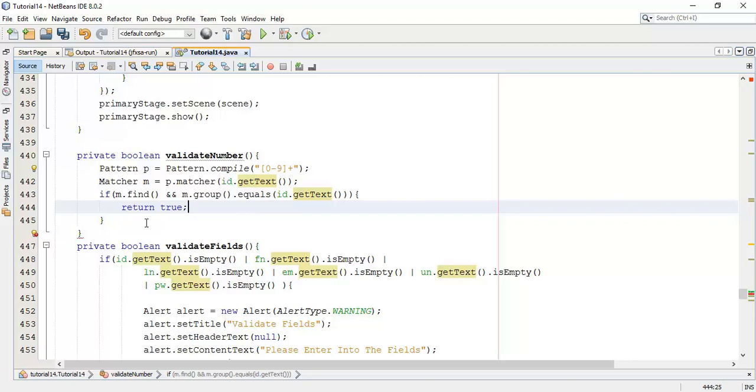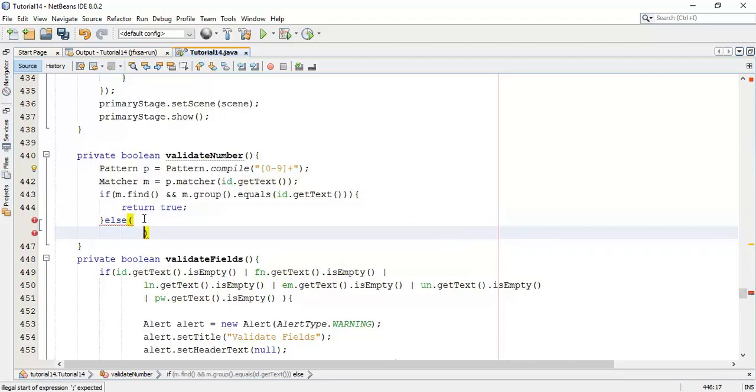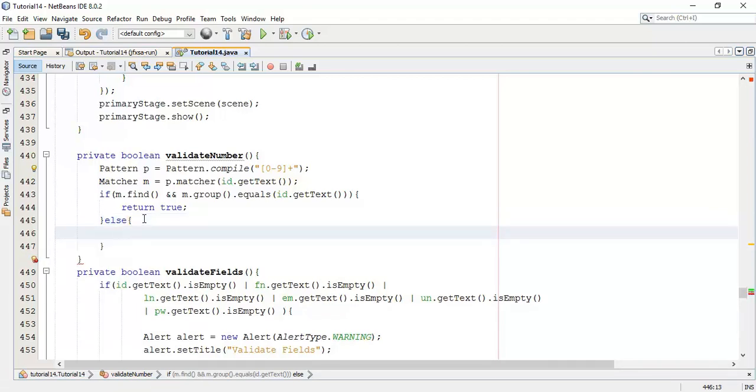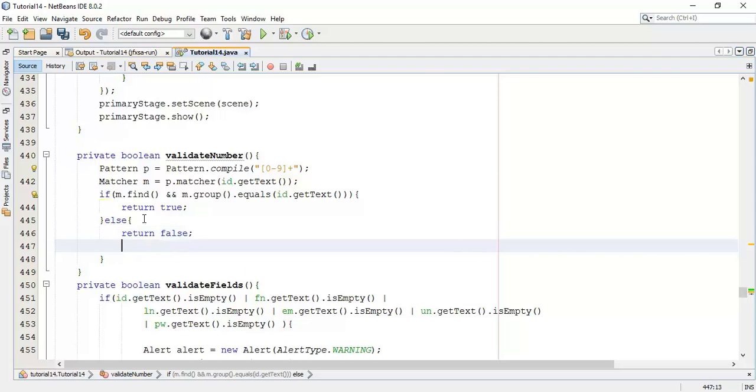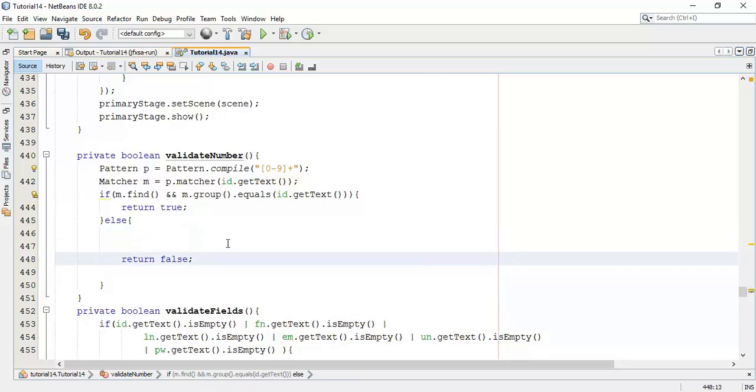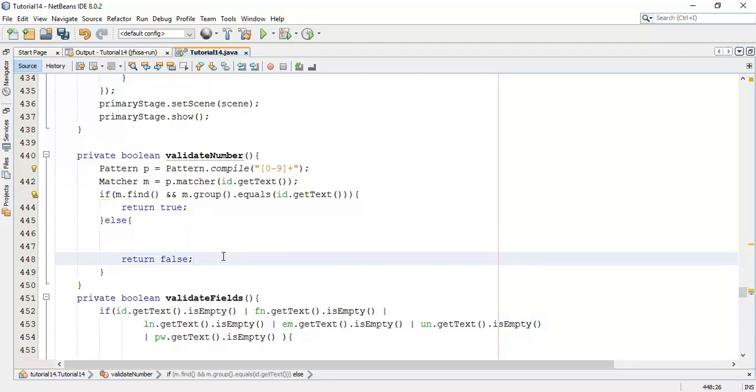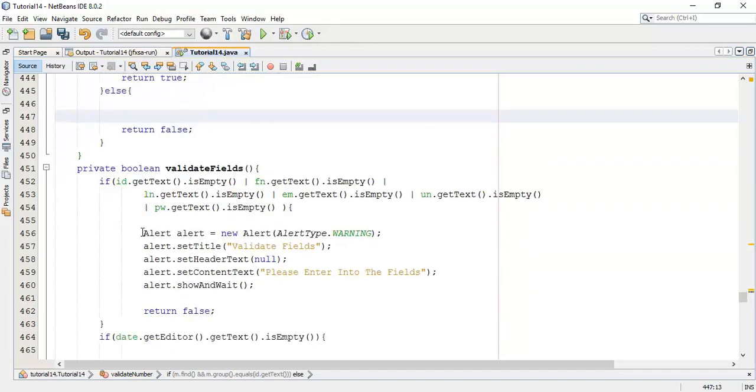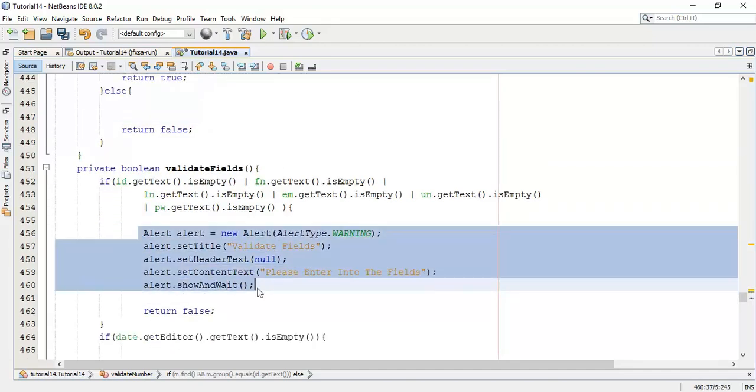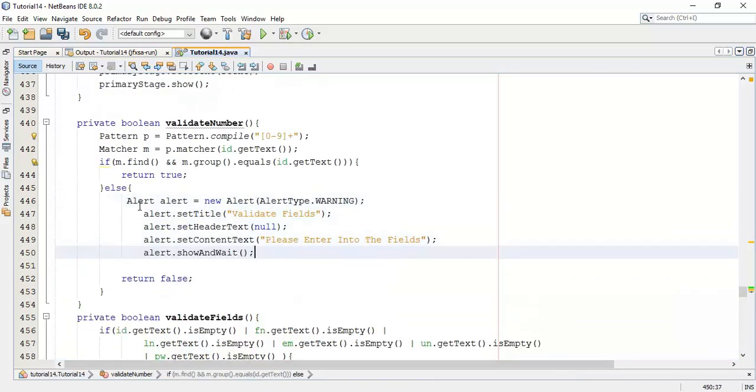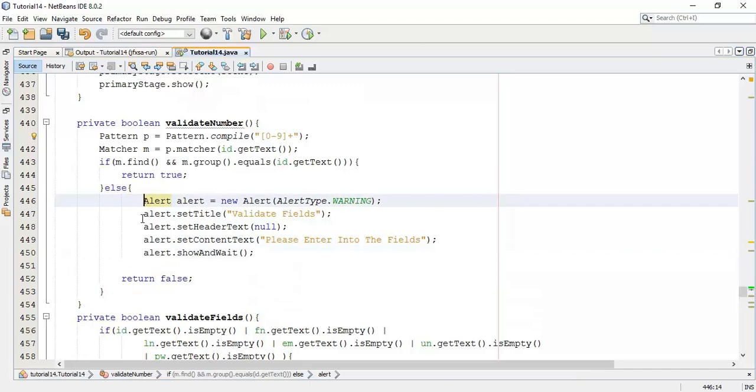And if it's not matches, else we are going to return false. But before that, I am going to add a dialog box such that it will alert us for the invalid number. So to do that, I am going to copy this alert from validate fields and paste it here.